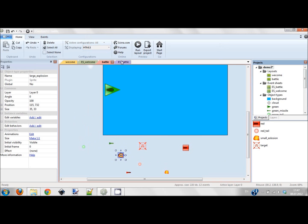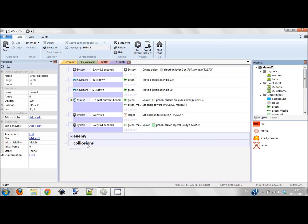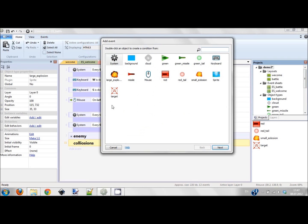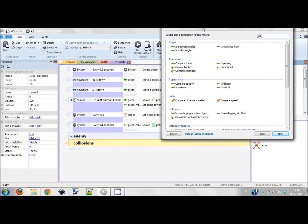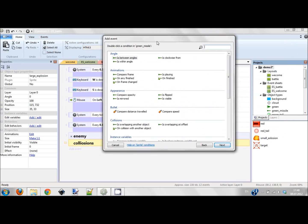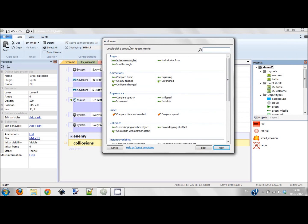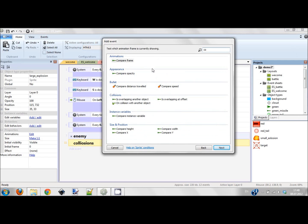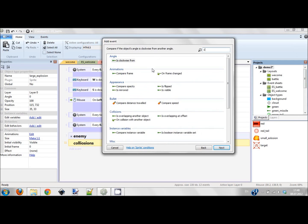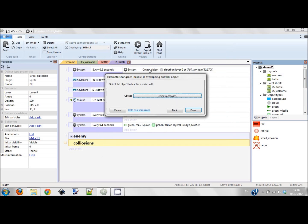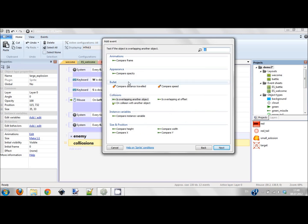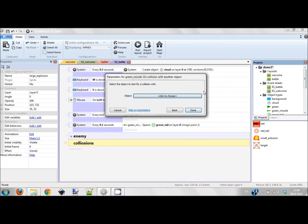So let's handle collisions. We add a sub event. This sub event, first of all let's do collisions for green missile. Let's handle green missile collision. So when green missile is on collision with another object, this object would be red missile.